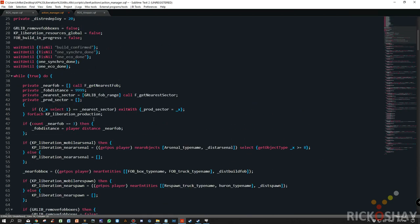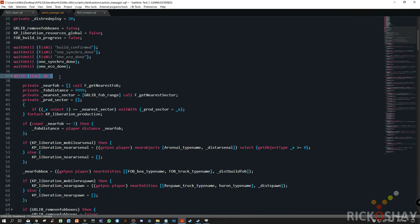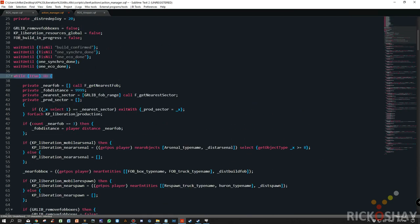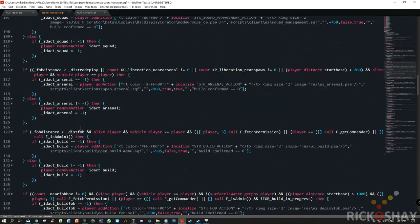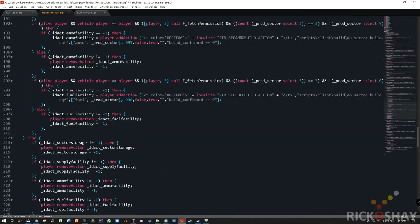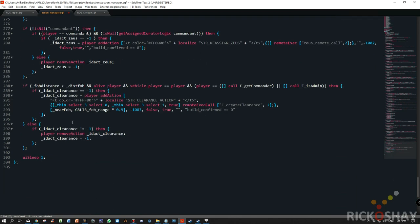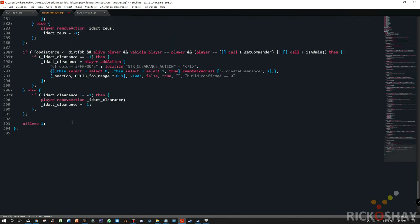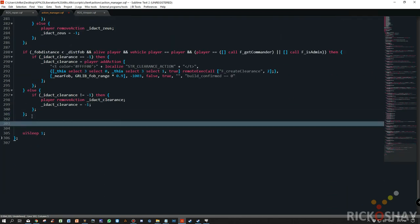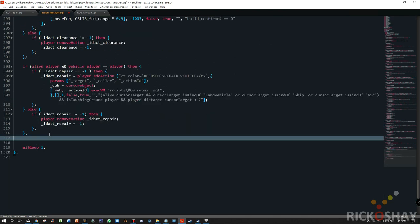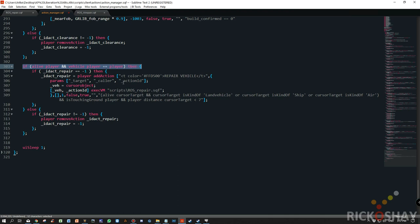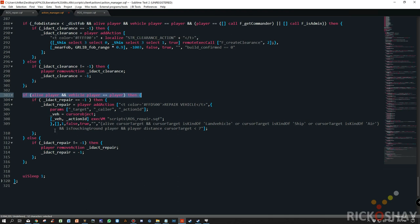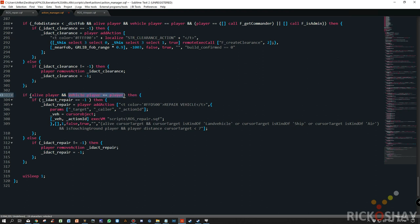Once you've declared this variable, you need to scroll all the way down. You'll notice that all these add actions run in a while true loop. So when you get to the bottom, you need to add the following script. And what this does is it cross checks whether the player is alive and whether he's in a vehicle. If that's true, then it checks to see if idact repair is equal to minus one.